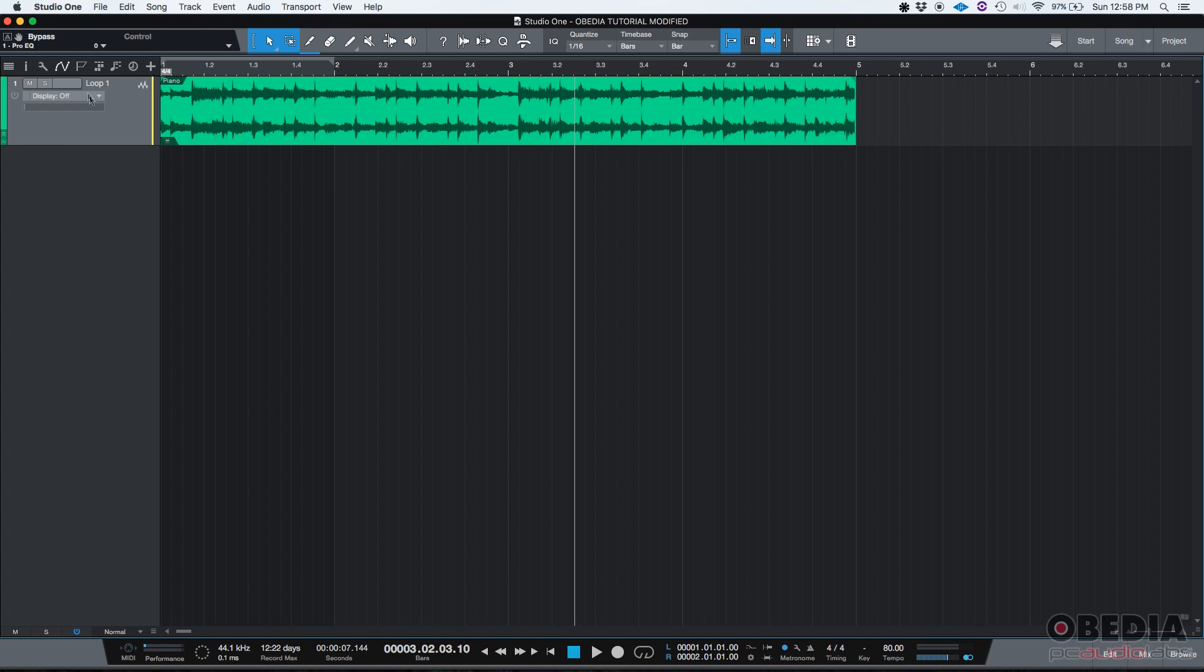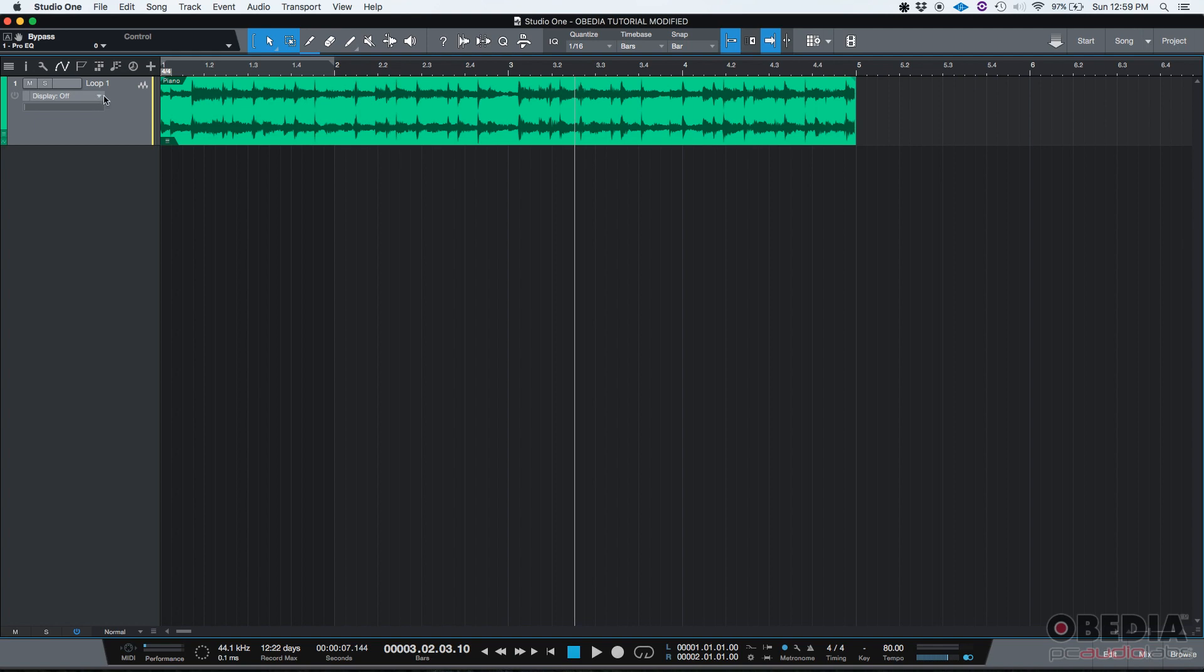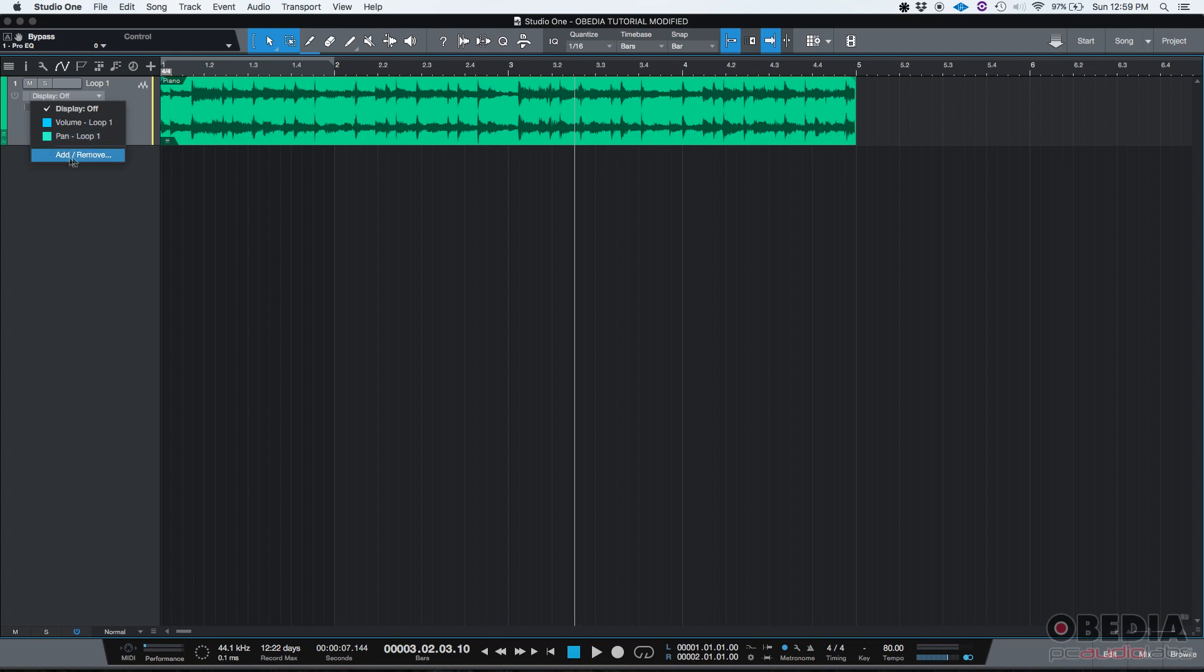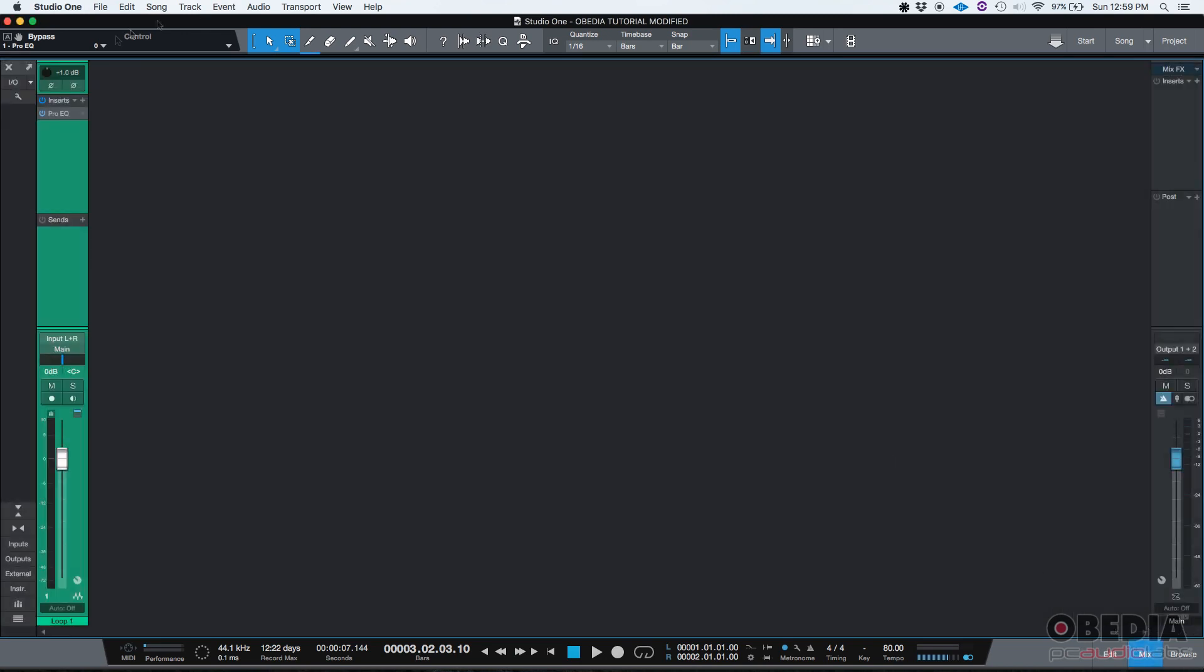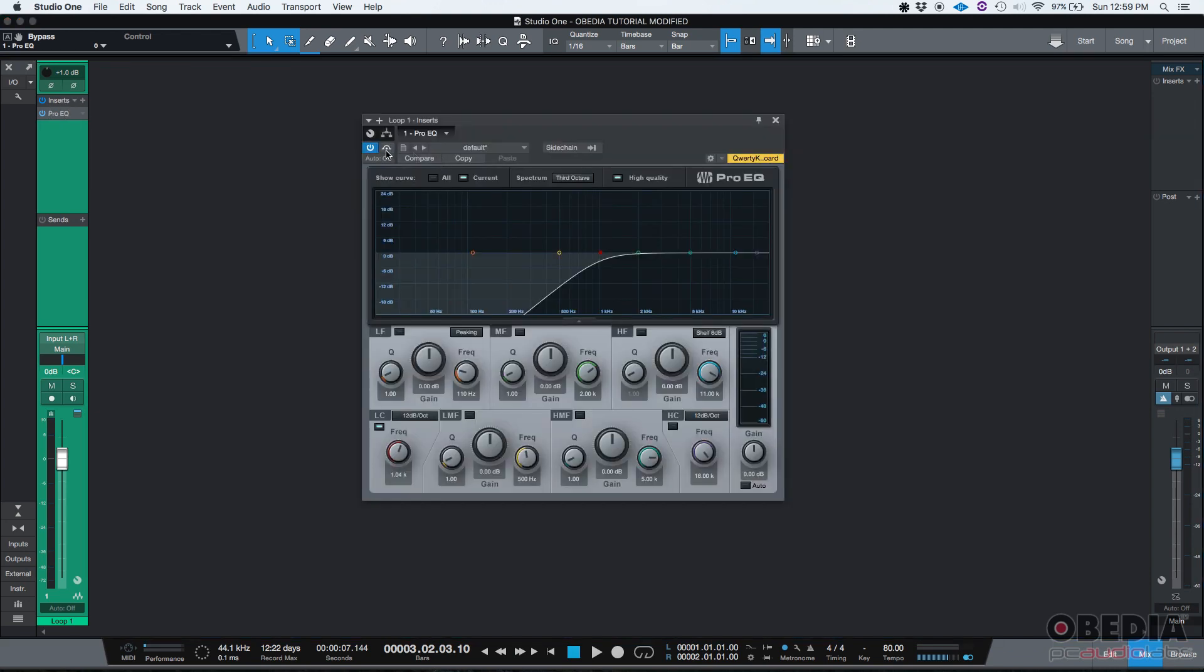As we explained before, on the top left corner of your actual timeline window there's this button that says show automation. If you click it, you'll see the drop down list with your volume envelope, your pan position envelope, and then you have add remove. That's where you're going to add the envelope for that bypass button.